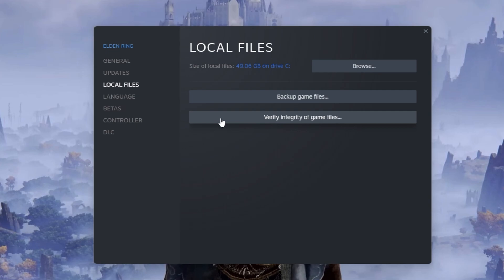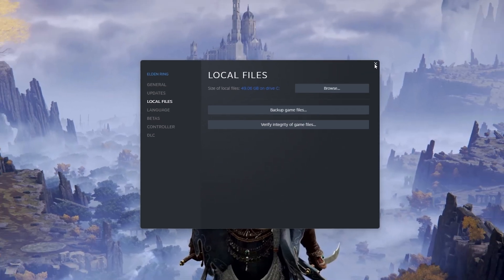This will take a minute to redownload and replace the Easy Anti-Cheat files. You can then try to play Elden Ring.